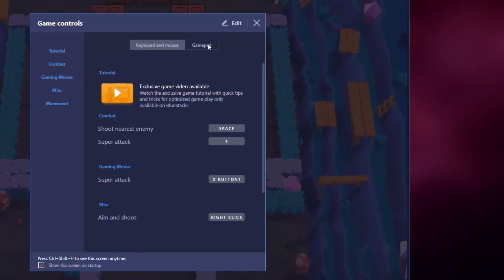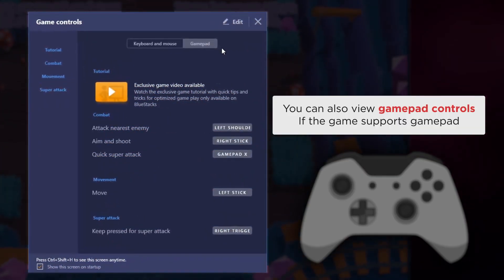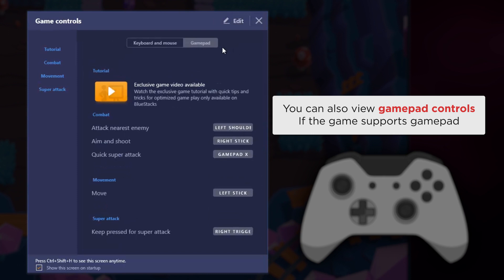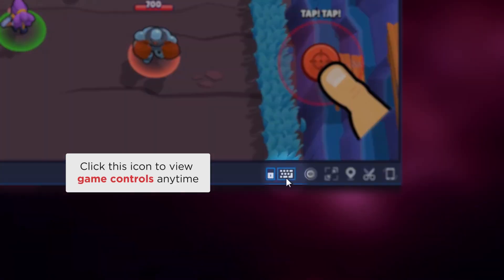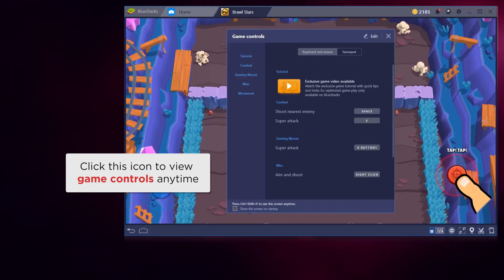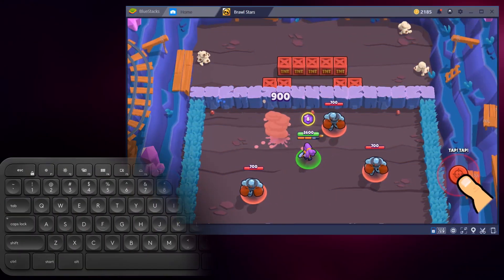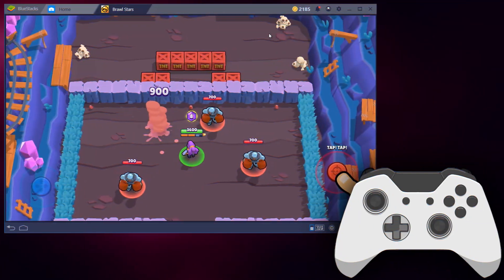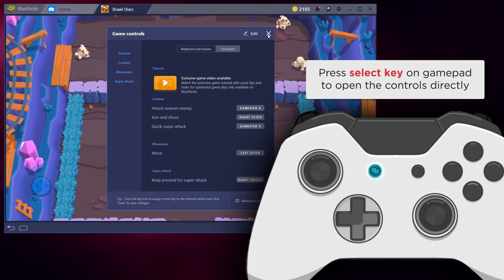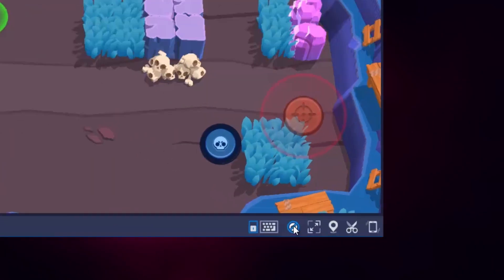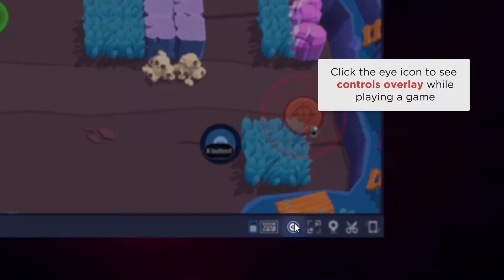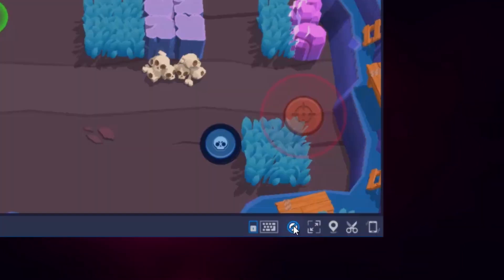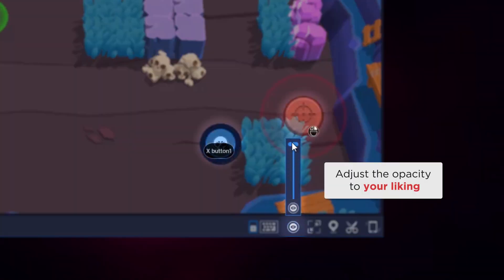From here you can also view gamepad controls if the game supports the gamepad. Click this icon to view game controls anytime, or press Ctrl+Shift+H to open it anytime as well. Press the select key on the gamepad to open the controls directly. Click the eye icon to see the controls overlay while playing a game, and adjust the opacity to your liking.